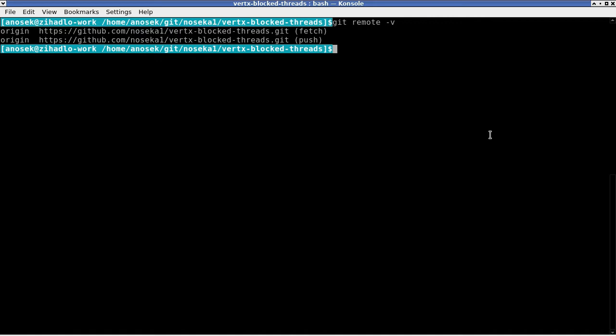After you clone the source code, you can build the application with Maven clean package.